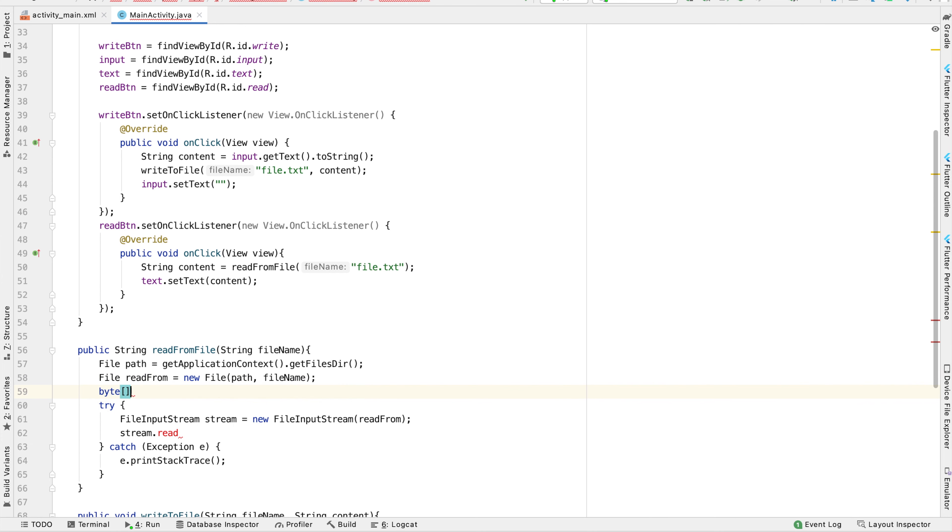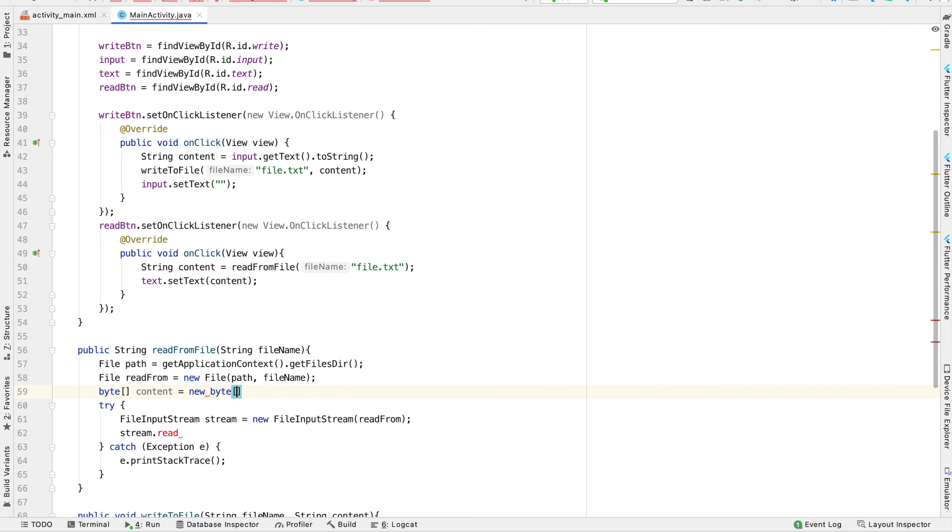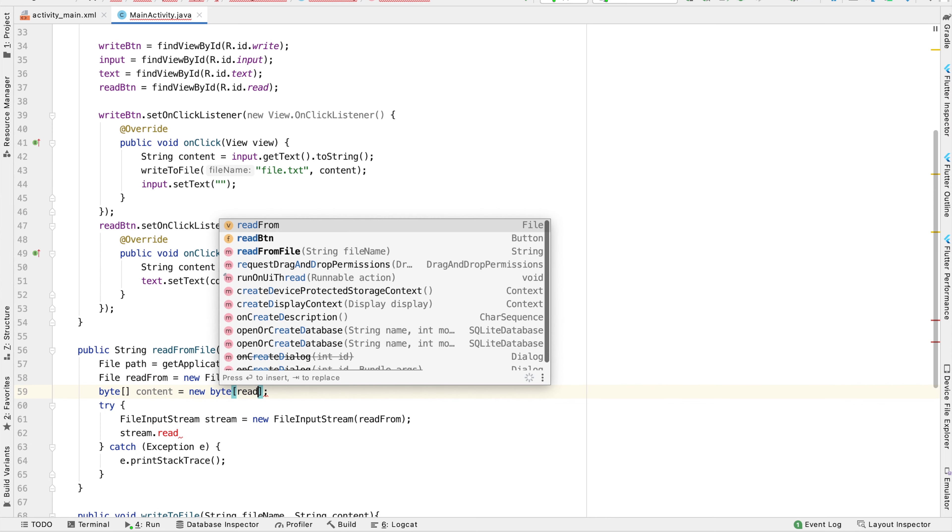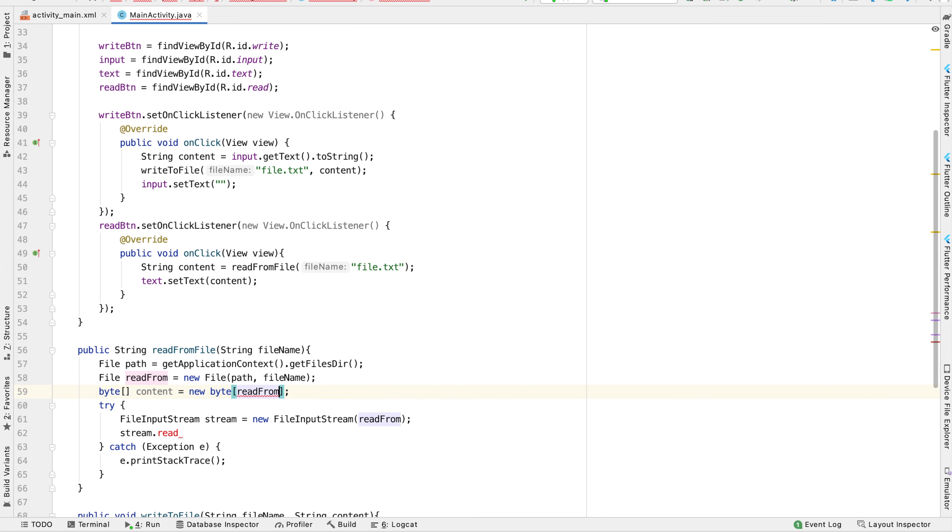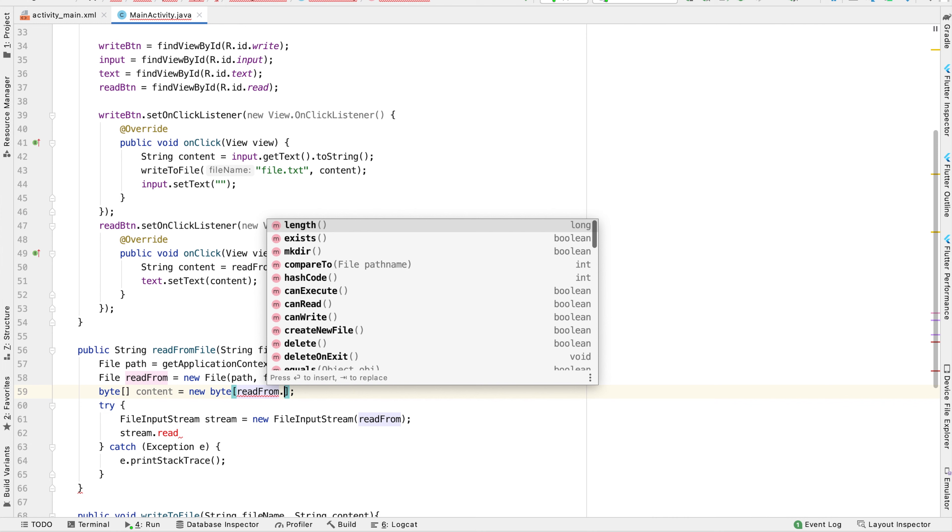Now the length of this byte array needs to be however long the file that we're reading from is. The file we're reading from is called readFrom. Files have a function called length, which gives us the length of the file in bytes.